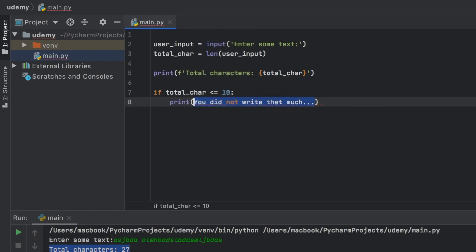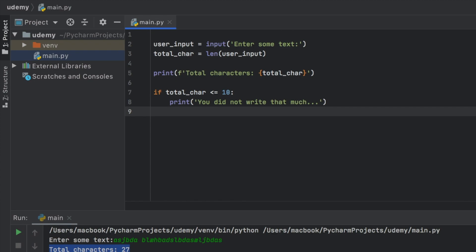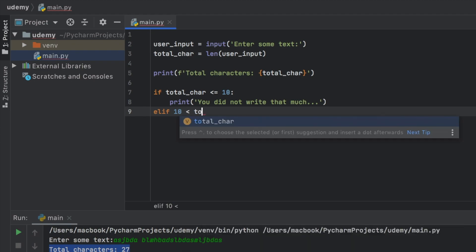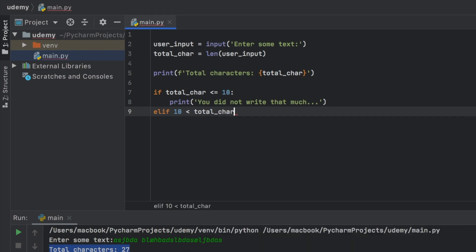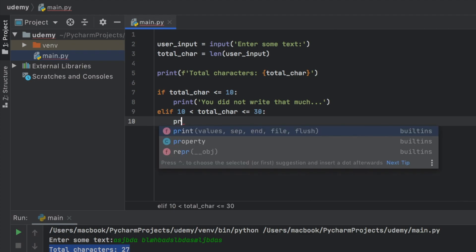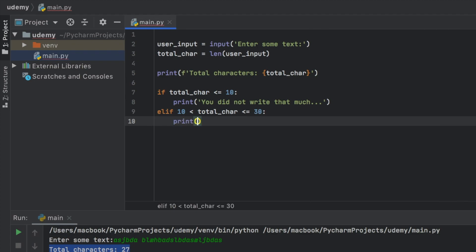And I, of course, have to add quotation marks here. But we also want to add some other conditions. So to do this, we can add else if, which in Python is abbreviated to elif. So elif the total characters are more than 10 but less than or equal to 30, we can go ahead and print.